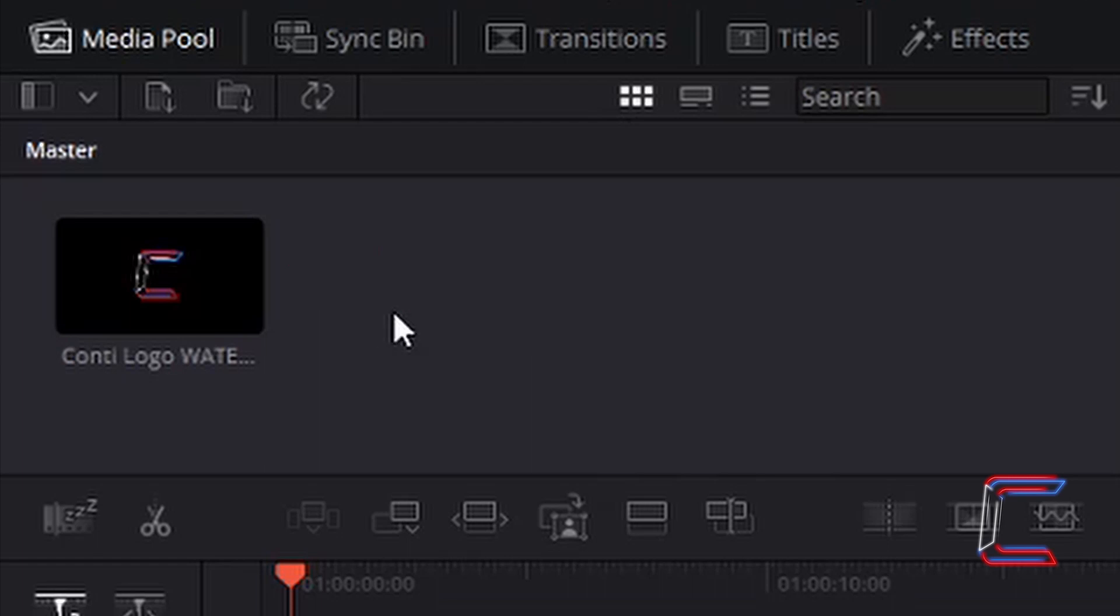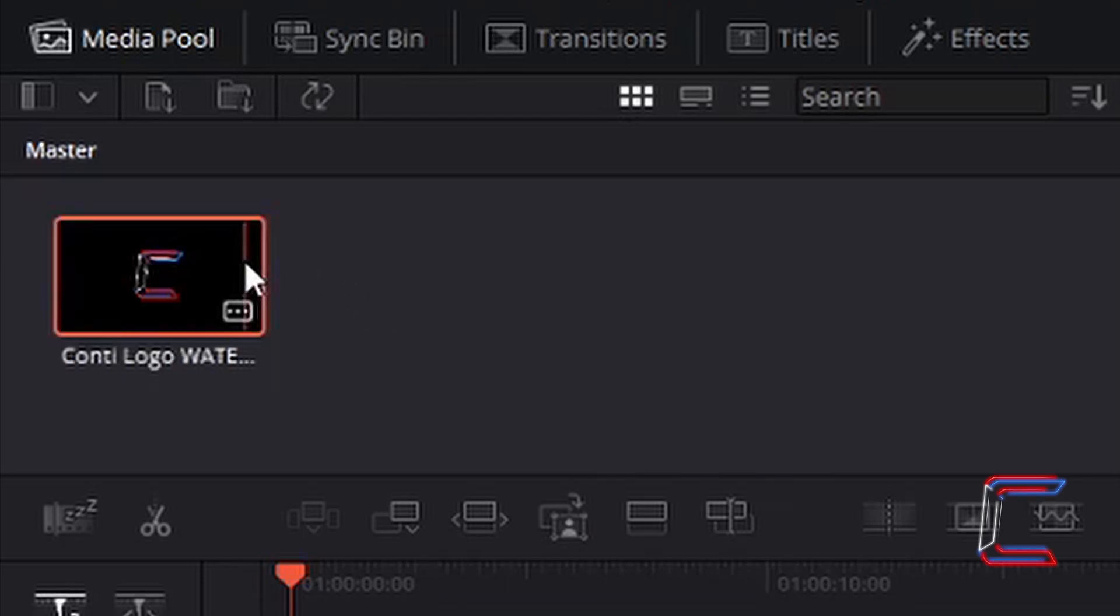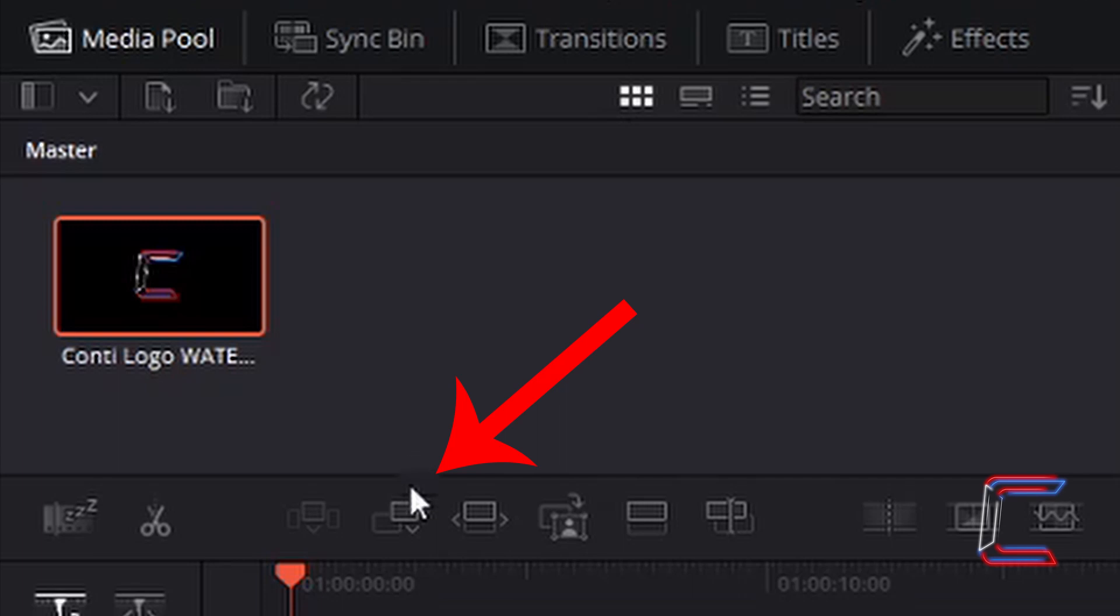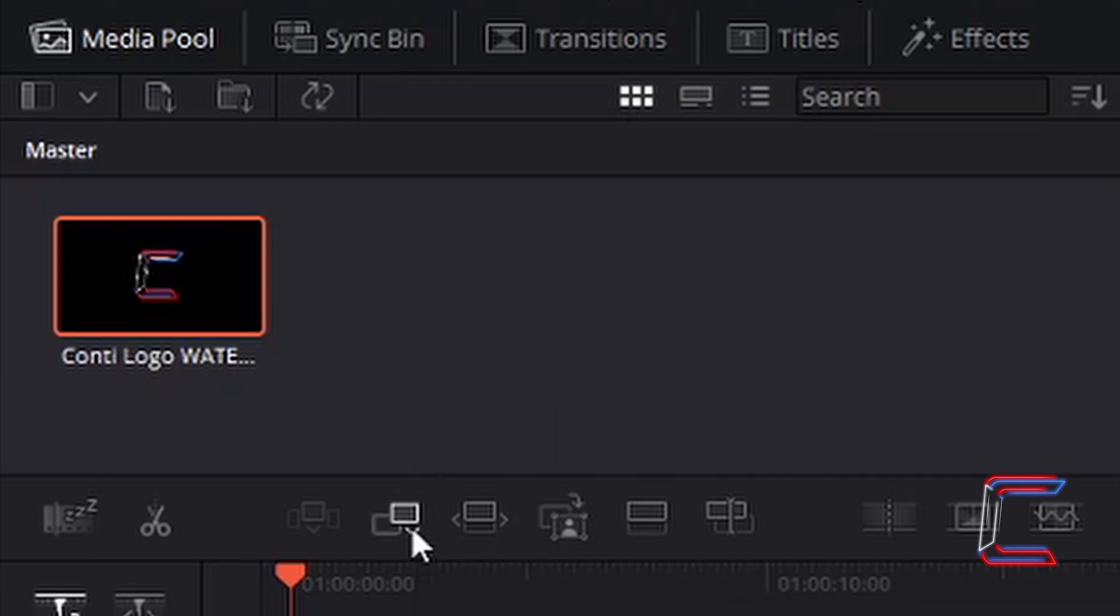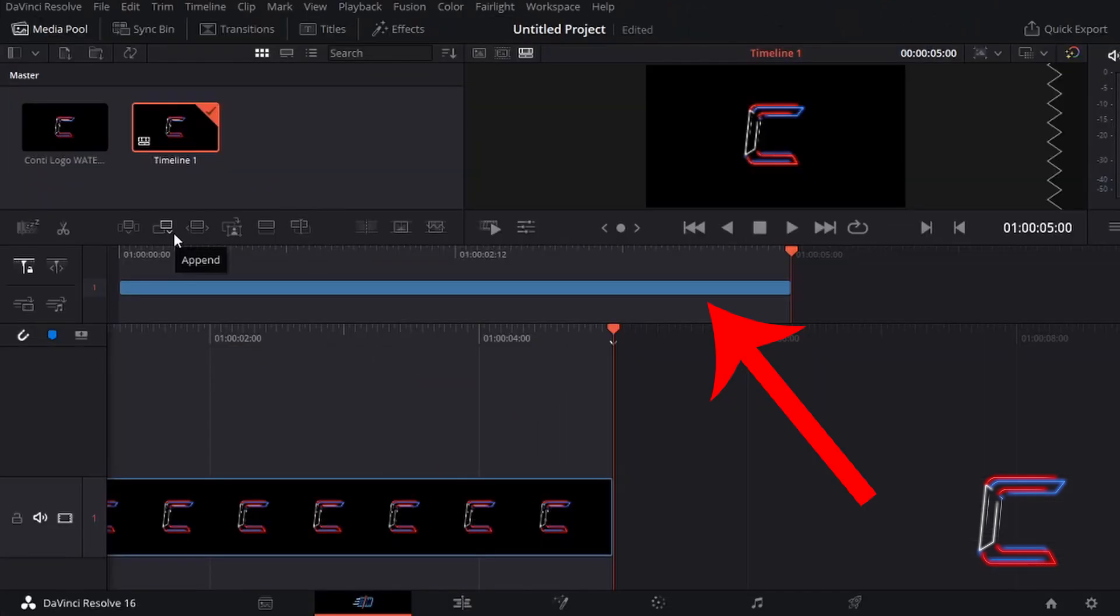To insert your media clip to the timeline, left click on the thumbnail inside your media pool for your media file. Go to left click on the append button below the master bin.